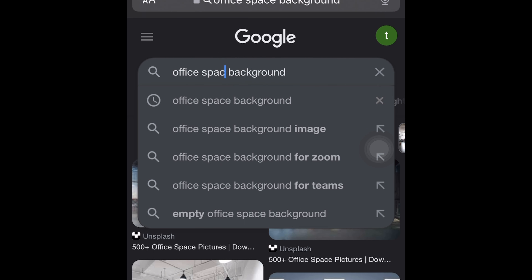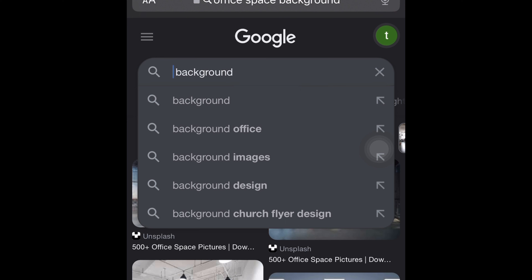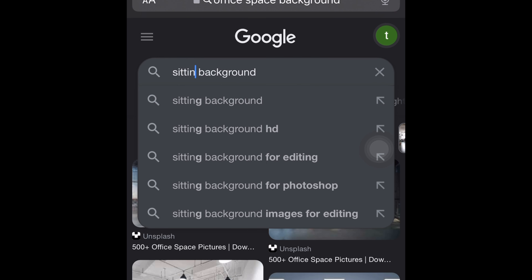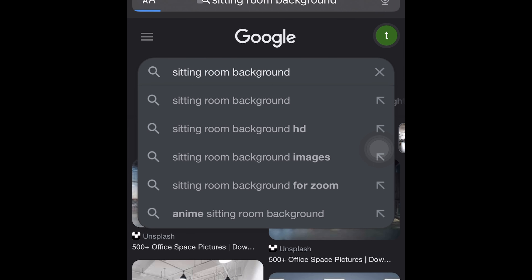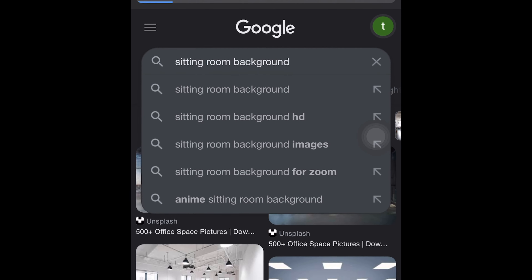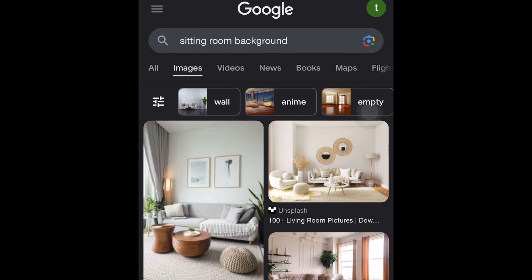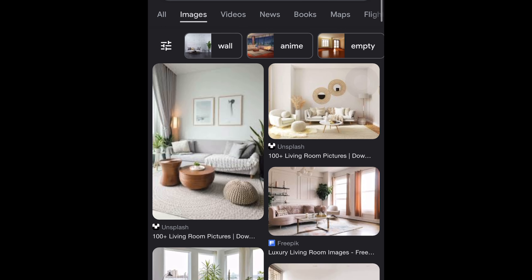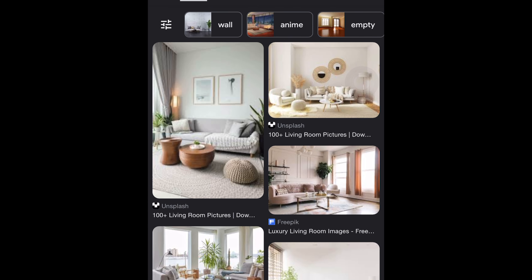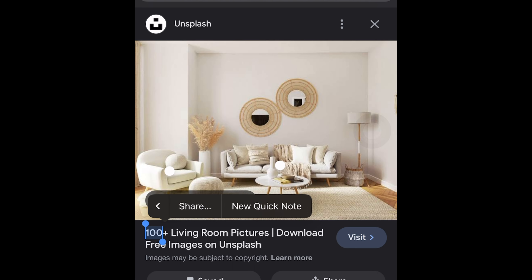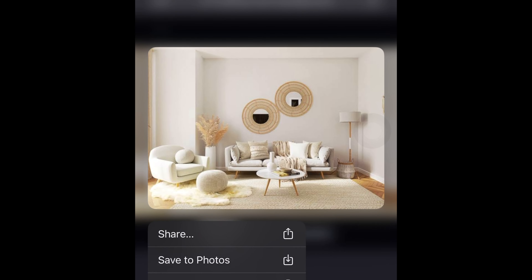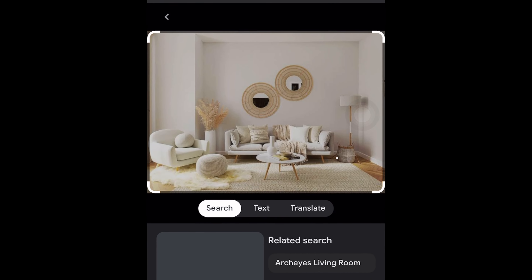The next one we're going to search for is a living room — the sitting room area. I'm going to search for that and wait for it to load. Now that it's up, I'm looking through it. I'm going for a minimalistic vibe with good lighting. I love this one so I'm going to hold it down and save to photos. That's a very easy way to get your pictures.